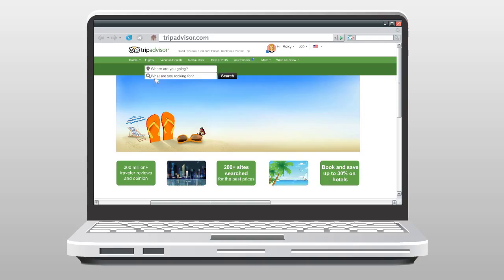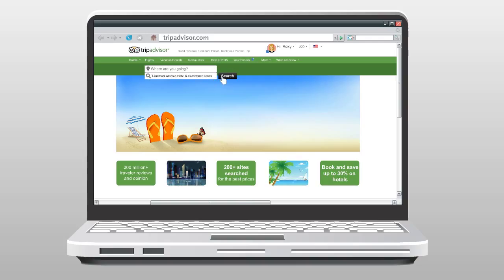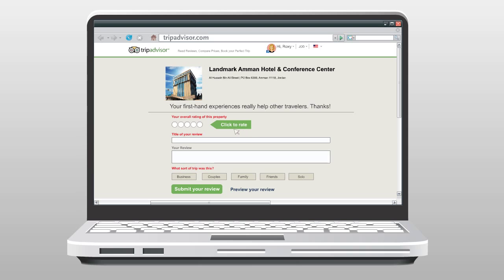Go to search box and type Landmark Amman Hotel & Conference Center. Click Write a Review. Fill in the form and click Submit.